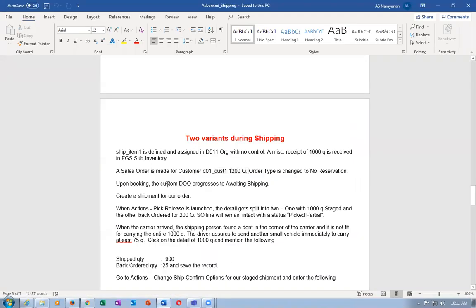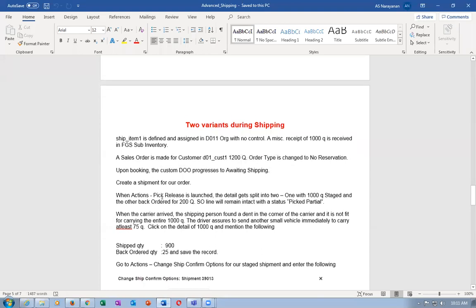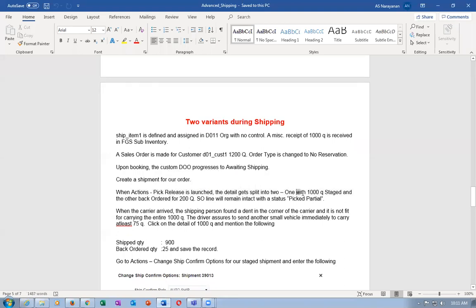Upon booking, the order status goes to Awaiting Shipping. Create a shipment for our order. When you go to Actions and launch Pick Release, the detail will get 1,000 staged and the remaining 200 will be back-ordered. The line will remain with a status of Picked Partial.